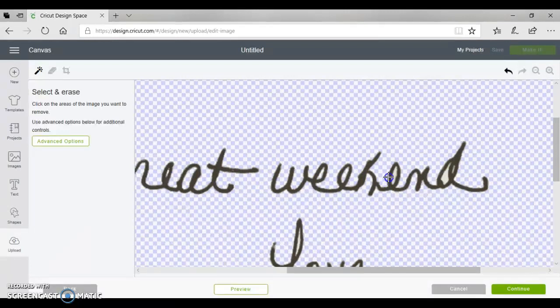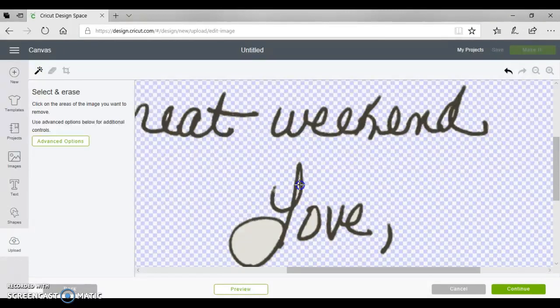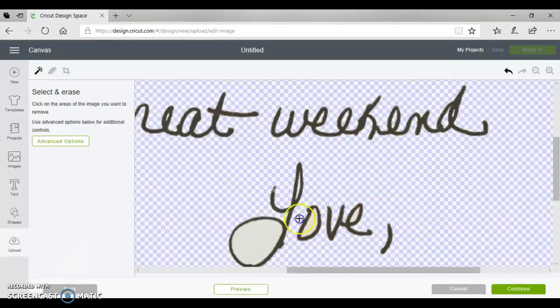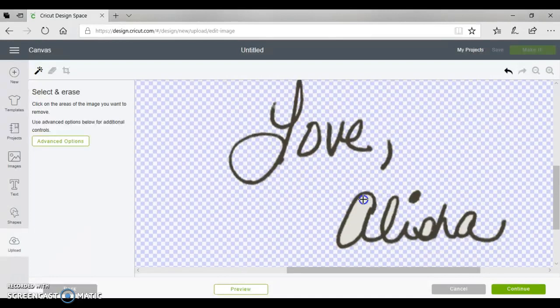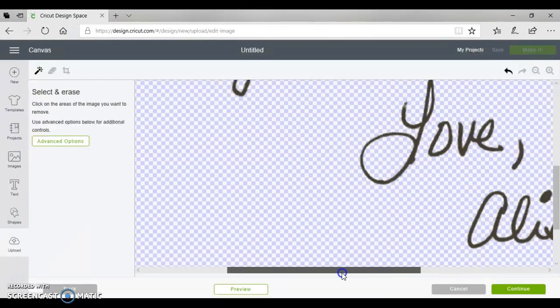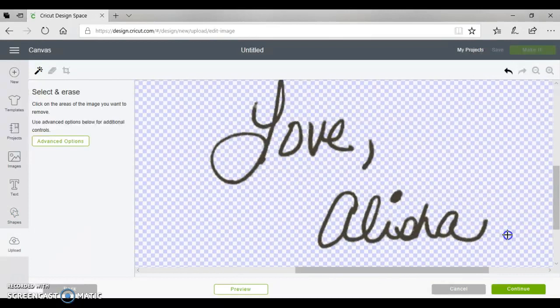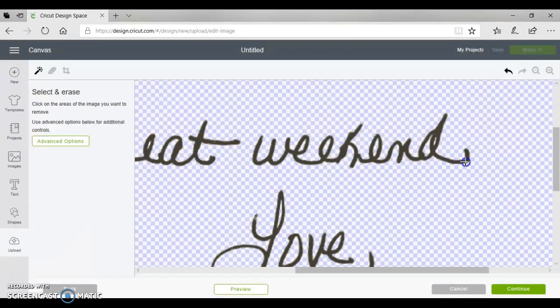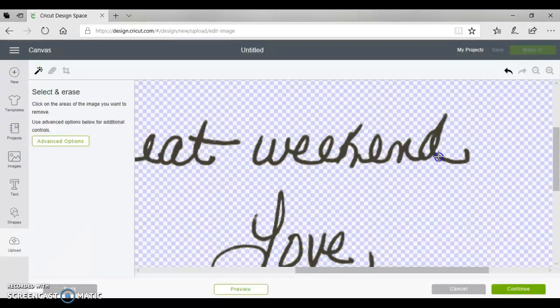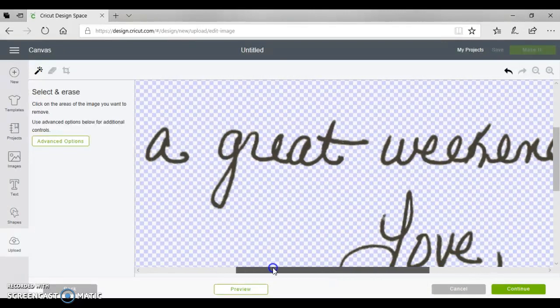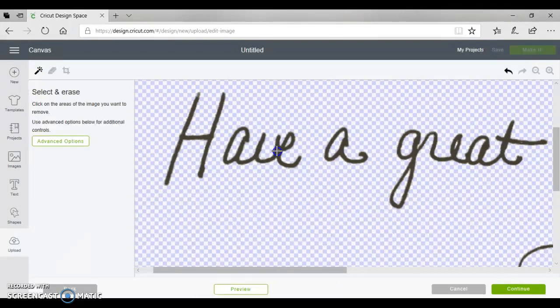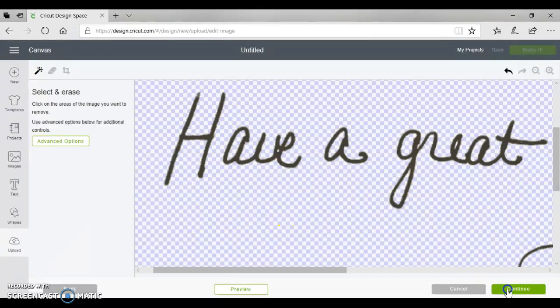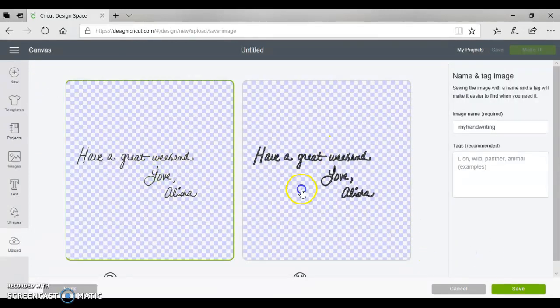This is really simple and easy to do. I'm just going back through here making sure that I took out everything that we do not want to cut. Okay, so we're going to click continue and over here on the right this is our cut image, so we're going to save it.